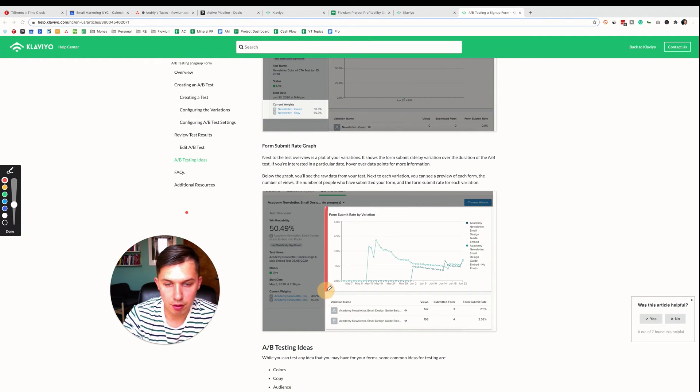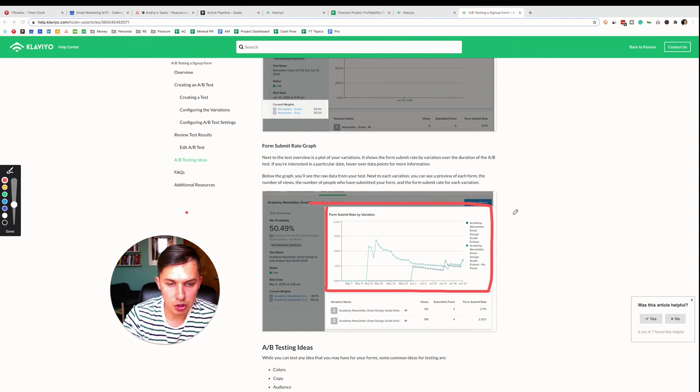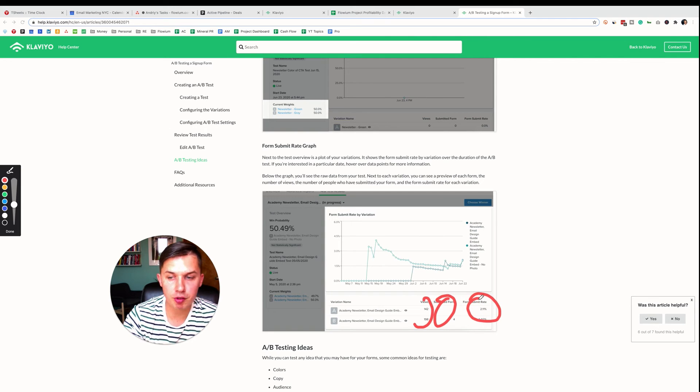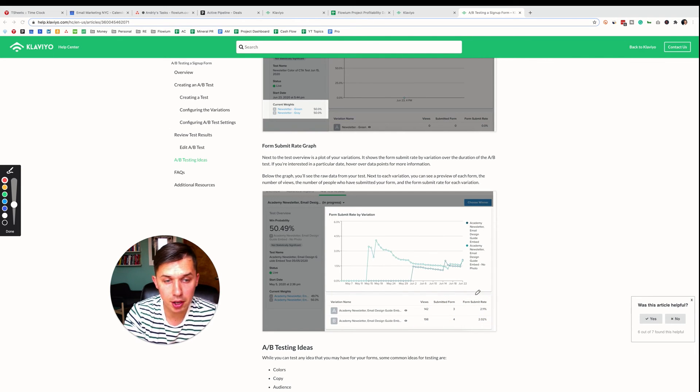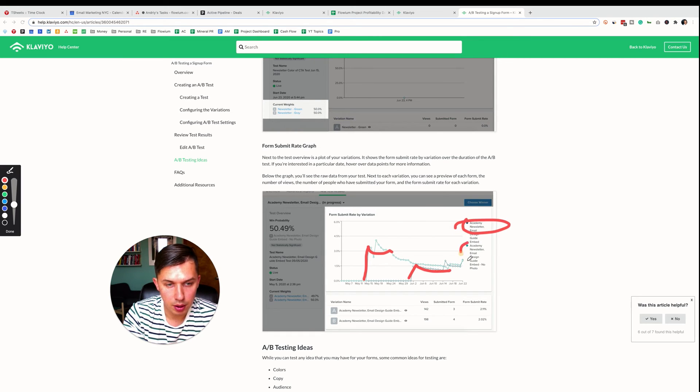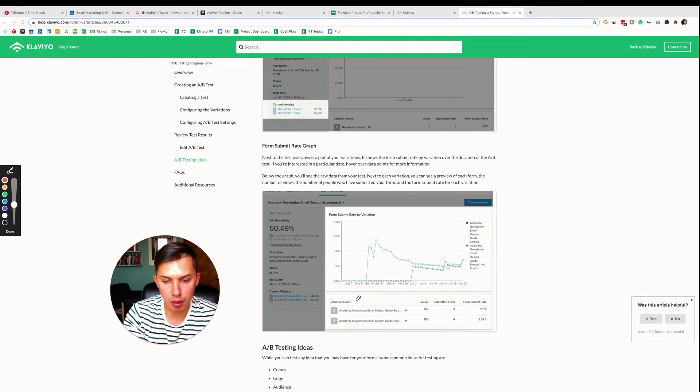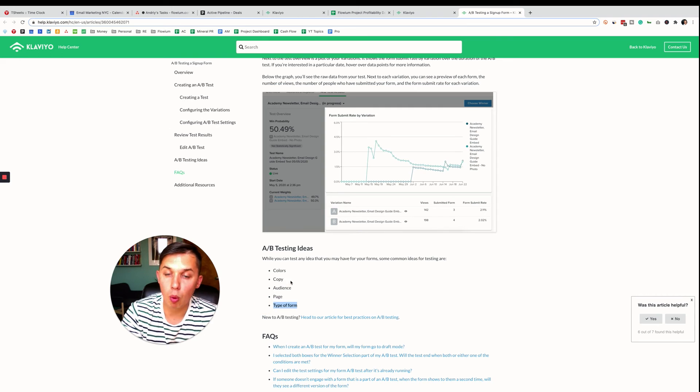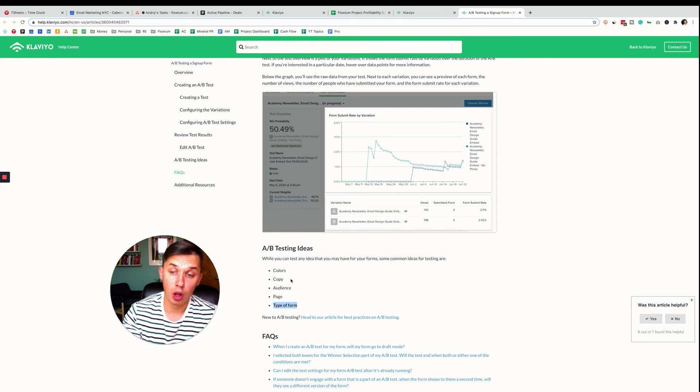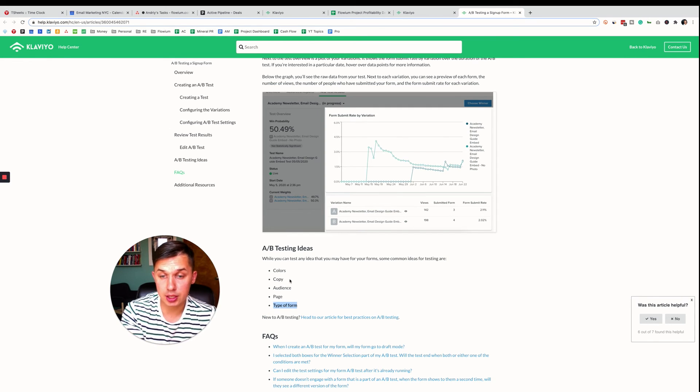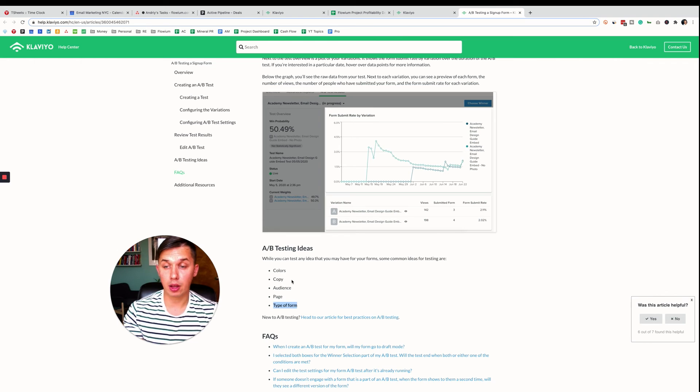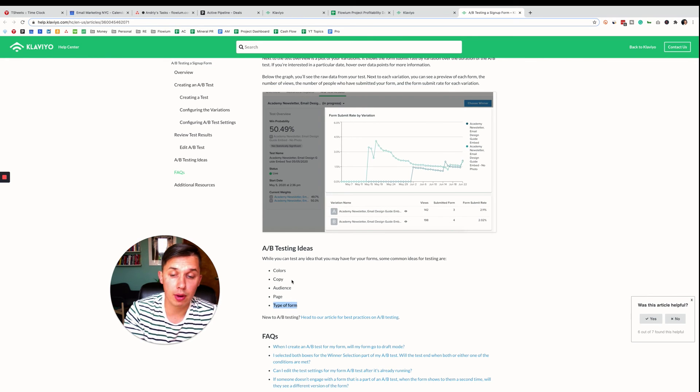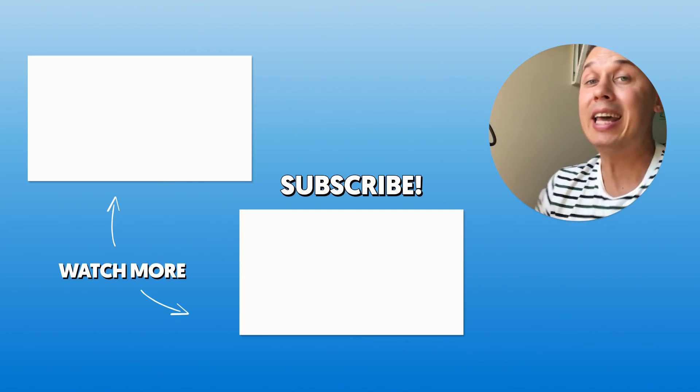And this is how the data will look like. Here you have a report: submission rate, how many views submitted for form submission rate, which is the conversion rate. This is form number one, this is form number two, and it shows the difference between them. And this is A/B test ideas: color, copy, audience, page, type form. Also, I will add the offer. This is what we just did, the offer, like 10% versus $25 off.